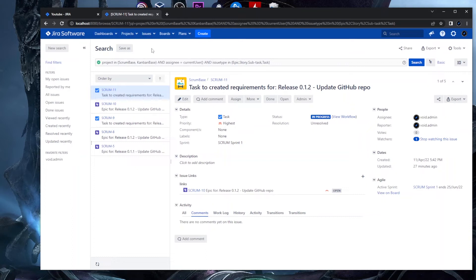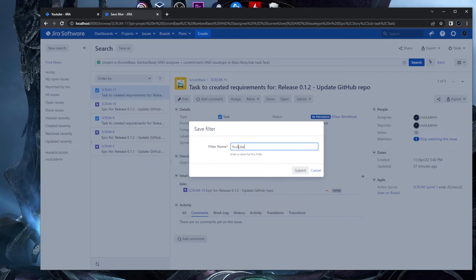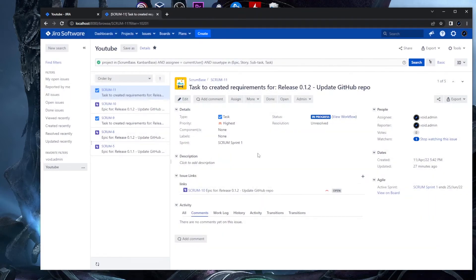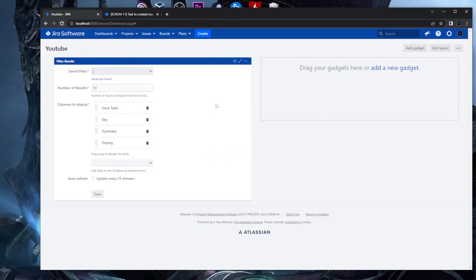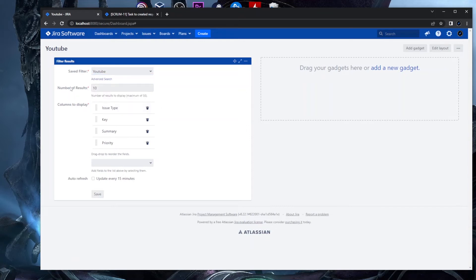Now we need to save this filter. Click the Save As button, give it the name 'YouTube', and submit. The filter is now saved and ready to be used in the dashboard gadget. Back in the gadget, select this filter and set a number of results — I usually go with 10 to 15.